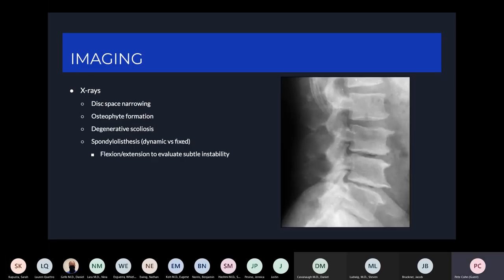In terms of diagnosis, clinical signs are the first and most important step. The next step is imaging. Most commonly, first via x-ray. X-rays will show disc space narrowing, osteophyte formation, degenerative scoliosis at times, and may also reveal spondylolisthesis, which may be dynamic or fixed. To further evaluate spondylolisthesis, you'll want lumbar x-rays to include flexion and extension views.